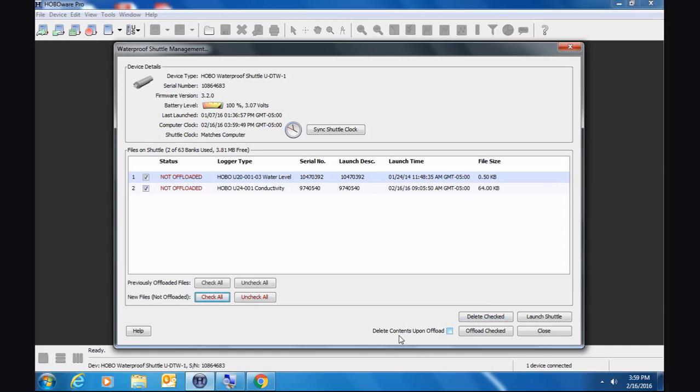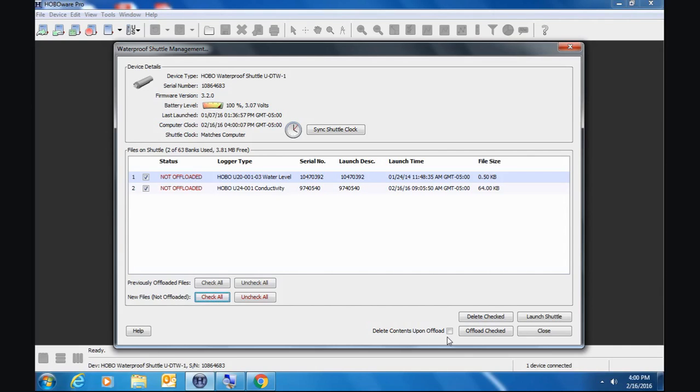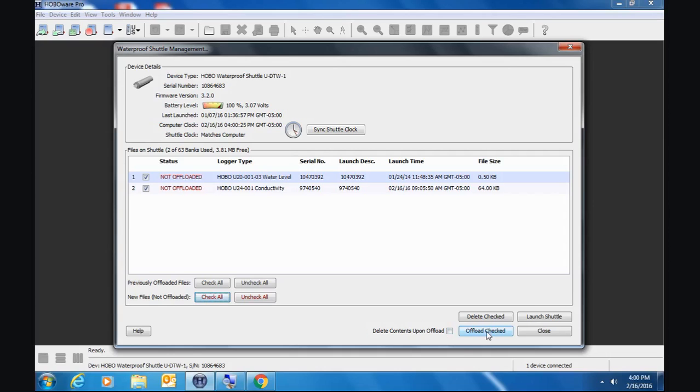There is a preference that you can set here that automatically deletes the contents of the shuttle after it's offloaded to the computer. I'm not sure how many customers use this function. Certainly it would keep your housekeeping chores of getting rid of data files off a shuttle easier. However, I know there's some customers that use the shuttle as kind of like a temporary storage device for their data files. You can certainly do that, but it's not really what it's designed to do.